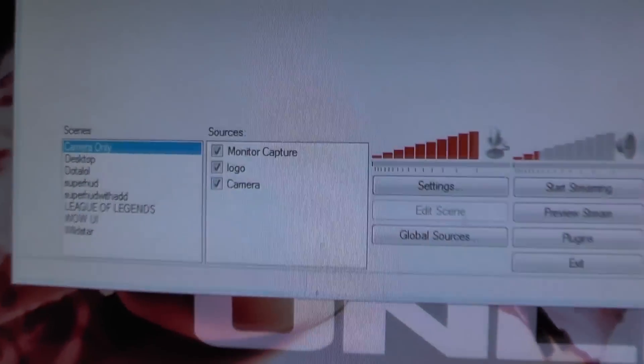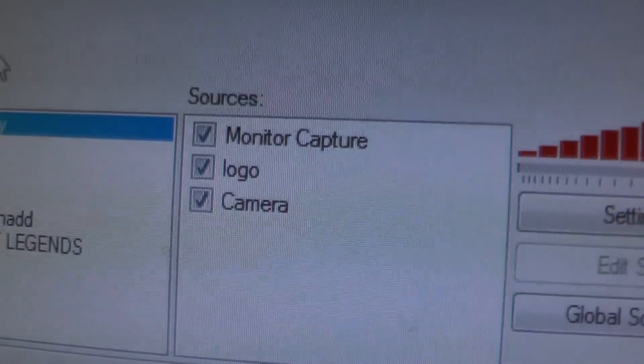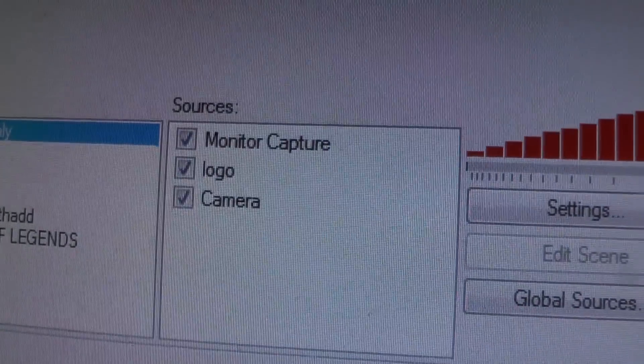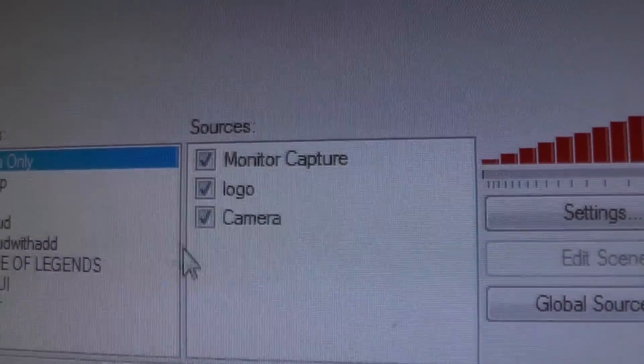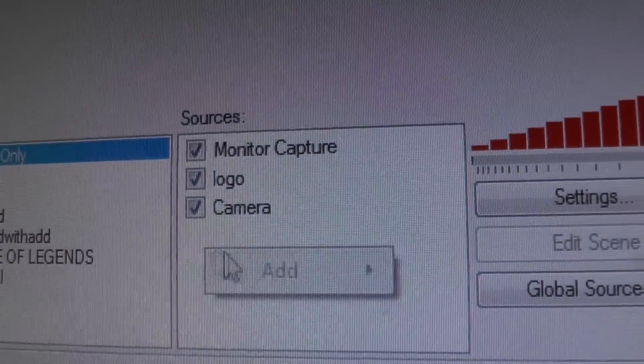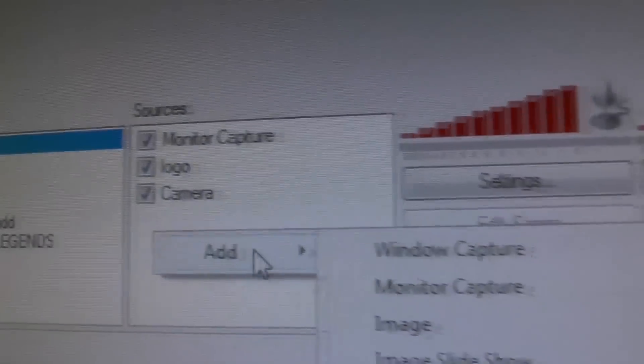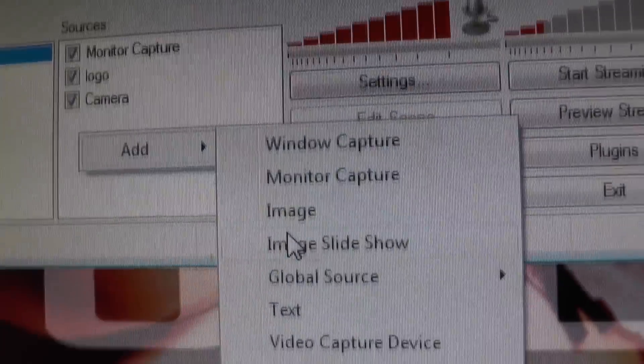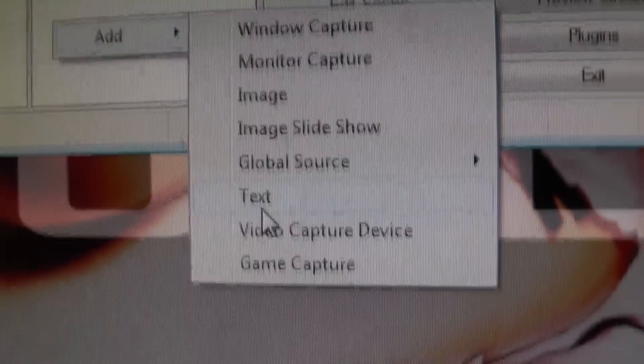Here we have our sources. You can right-click, add, and you can add your webcam, your images, and your game and monitor stuff there. And that's where most streamers end. But we are going to show you guys how much more is possible.